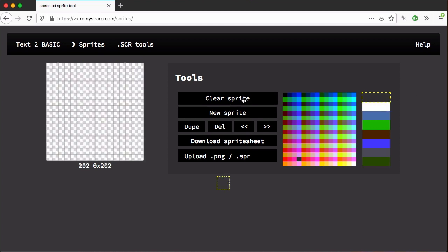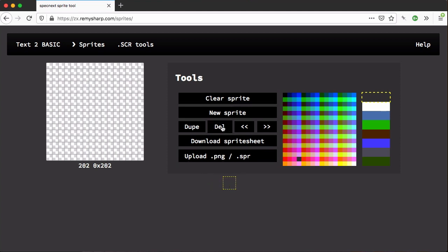We have transparent as well, which is over here. We can clear the sprite. We can add new sprites, which is not very clear here, so I can click on the sprites and delete them.